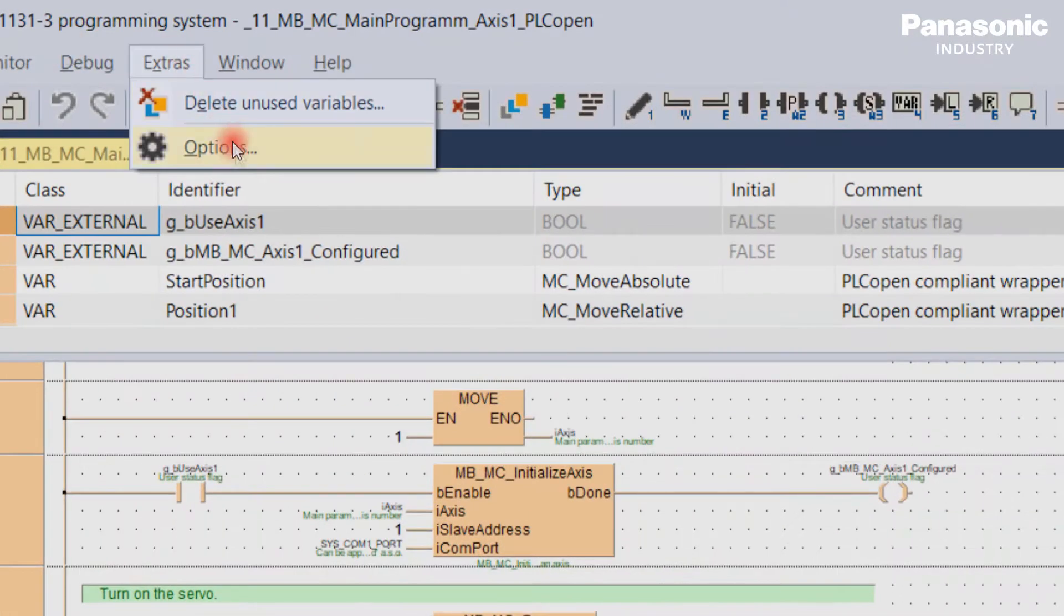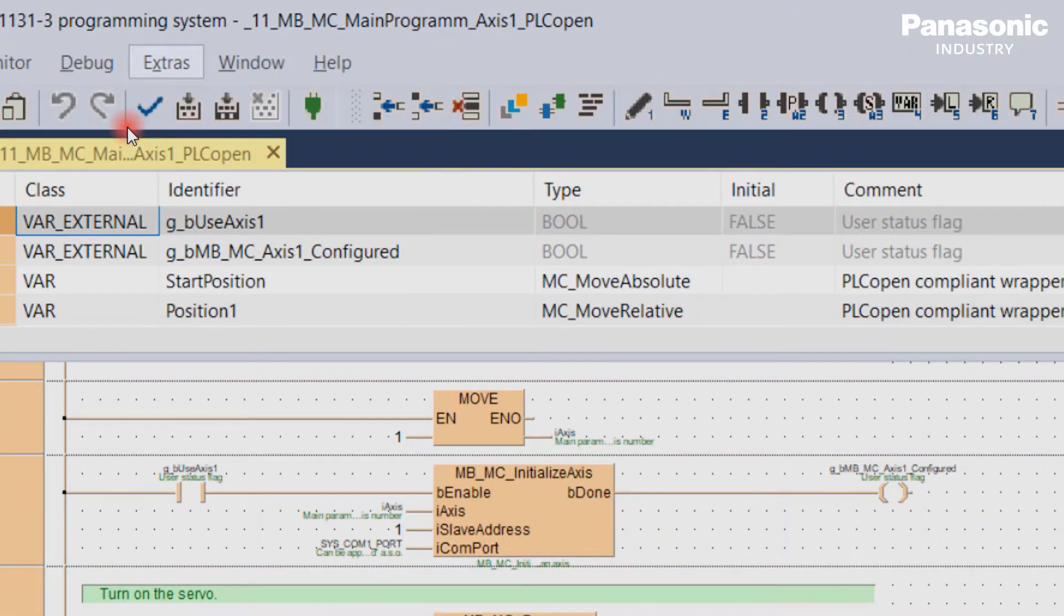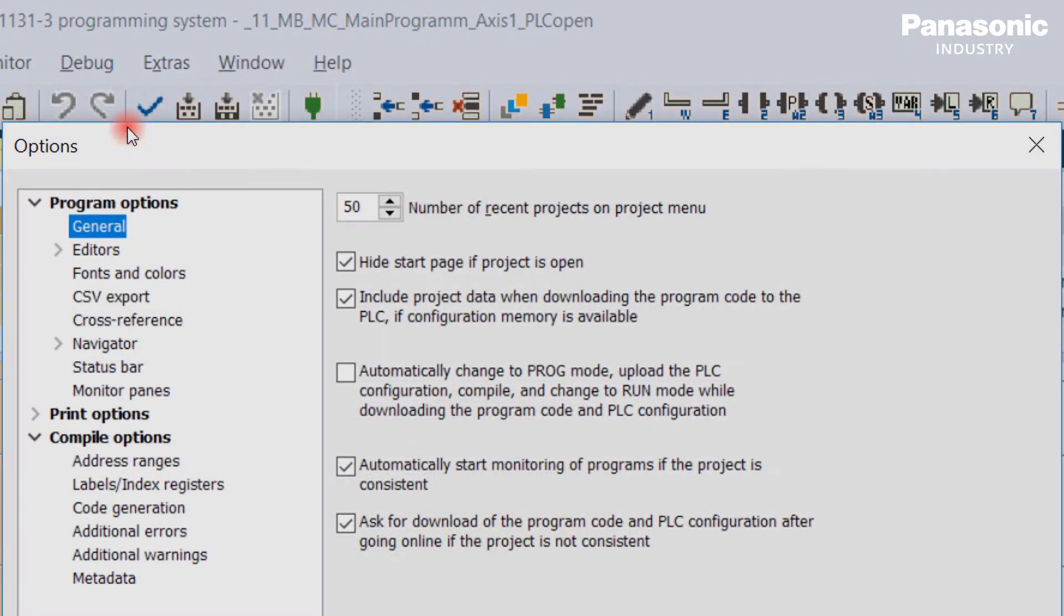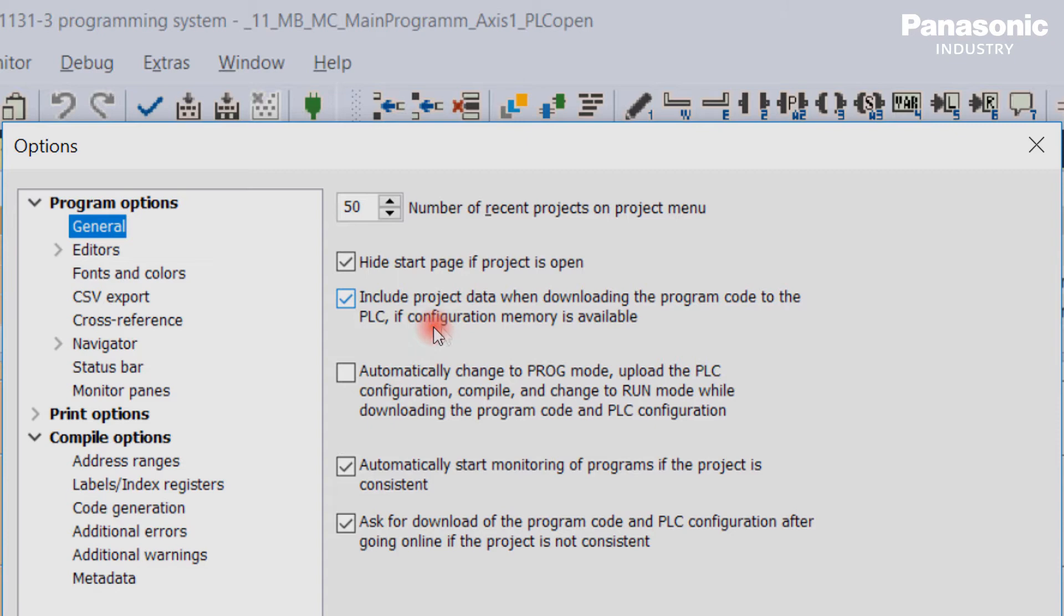go to the menu bar under Extras, Options, General. Check if the check mark is set to save the project into the PLC or more specific, into the configuration memory.